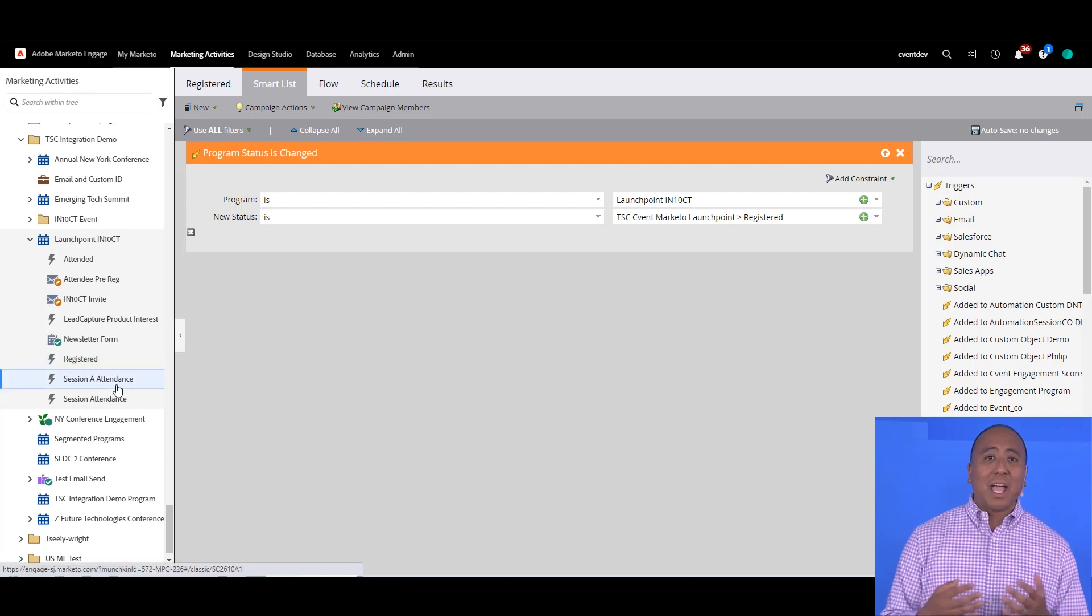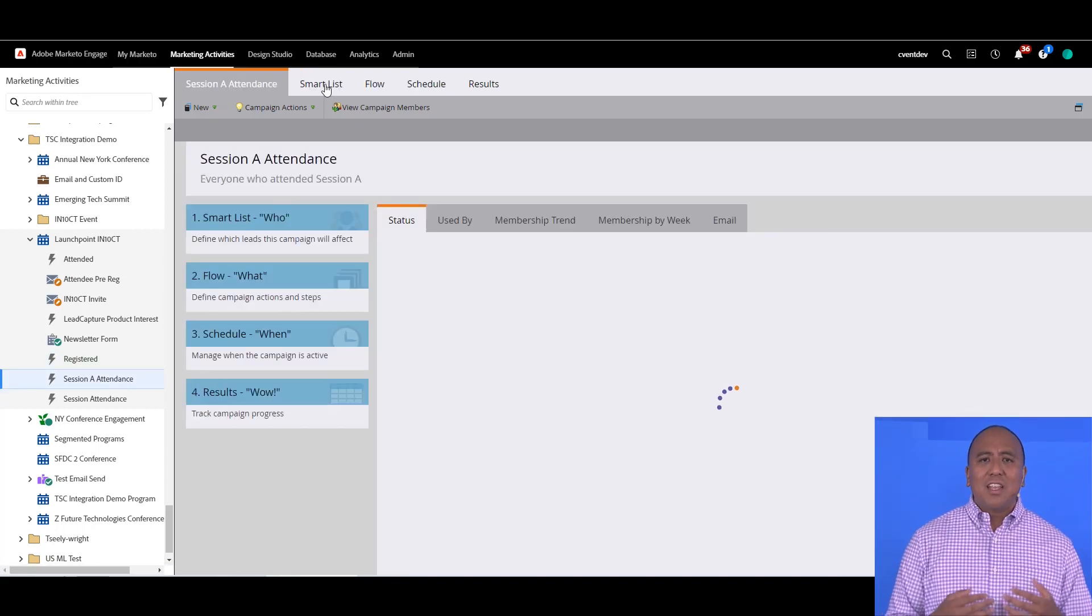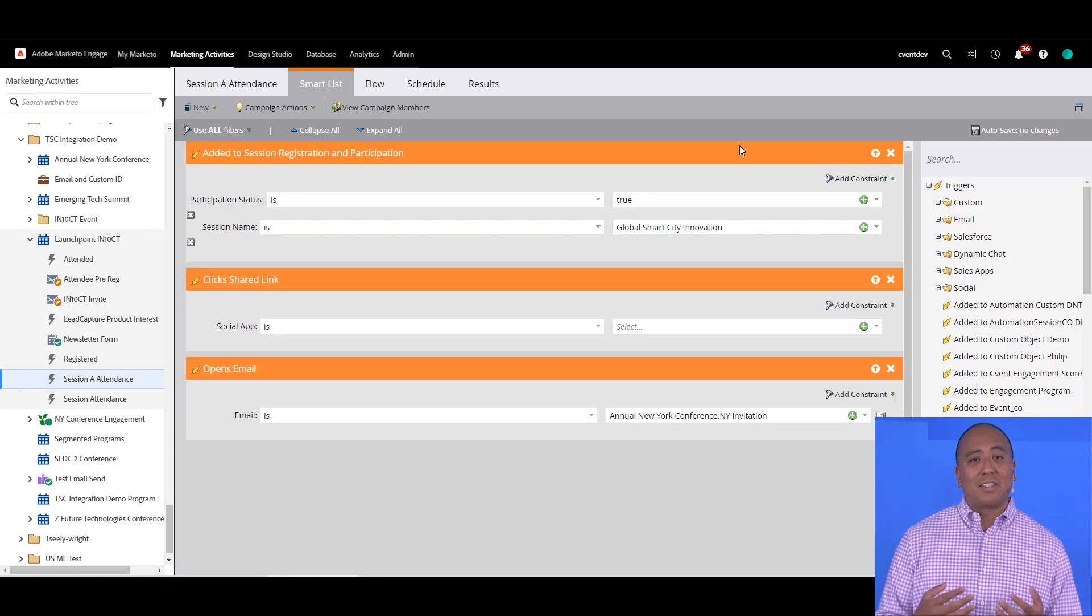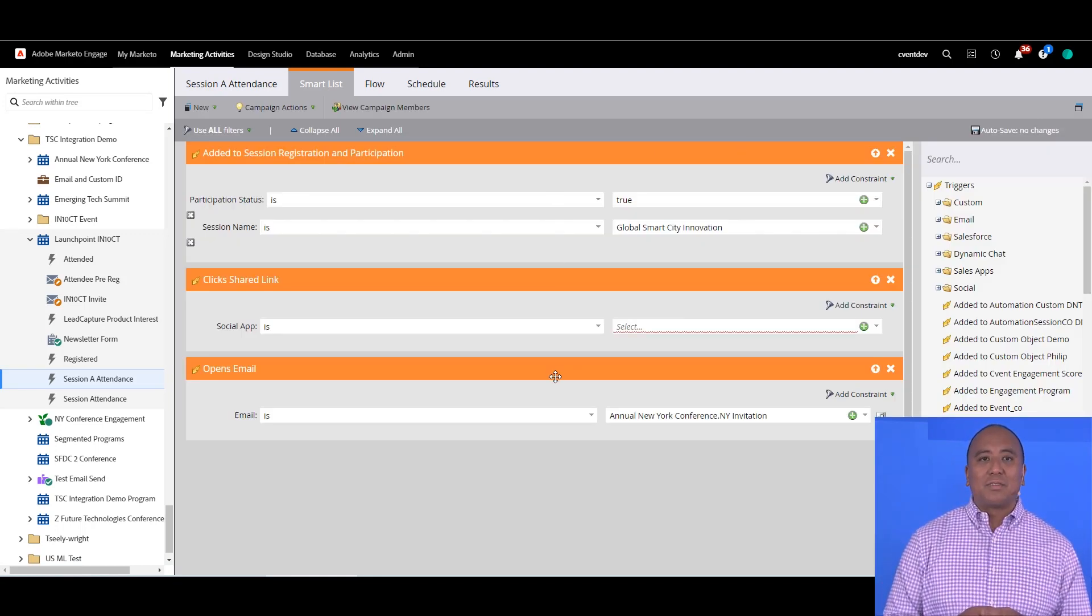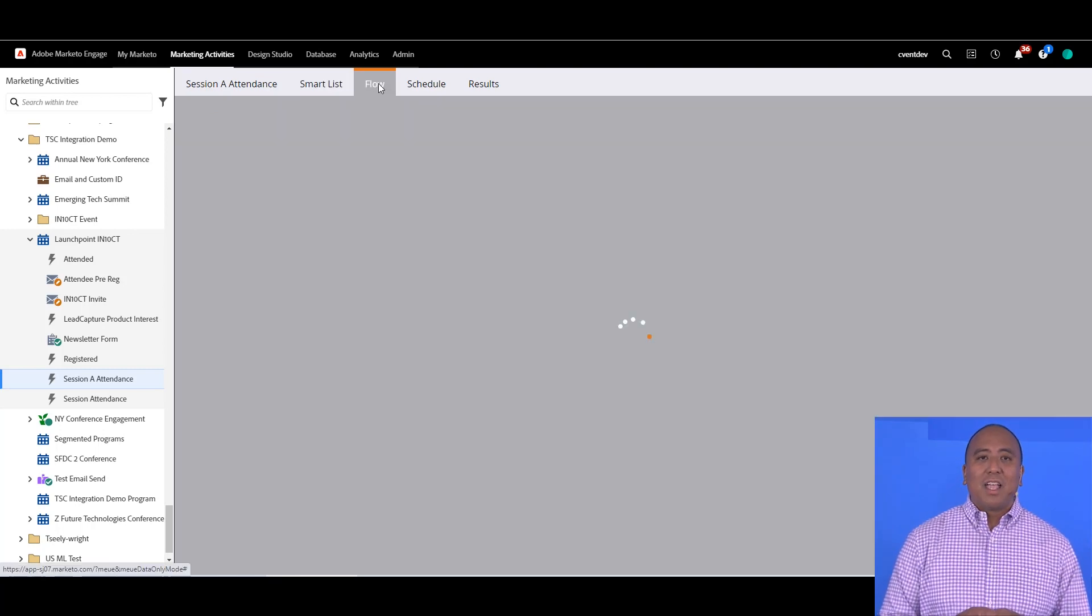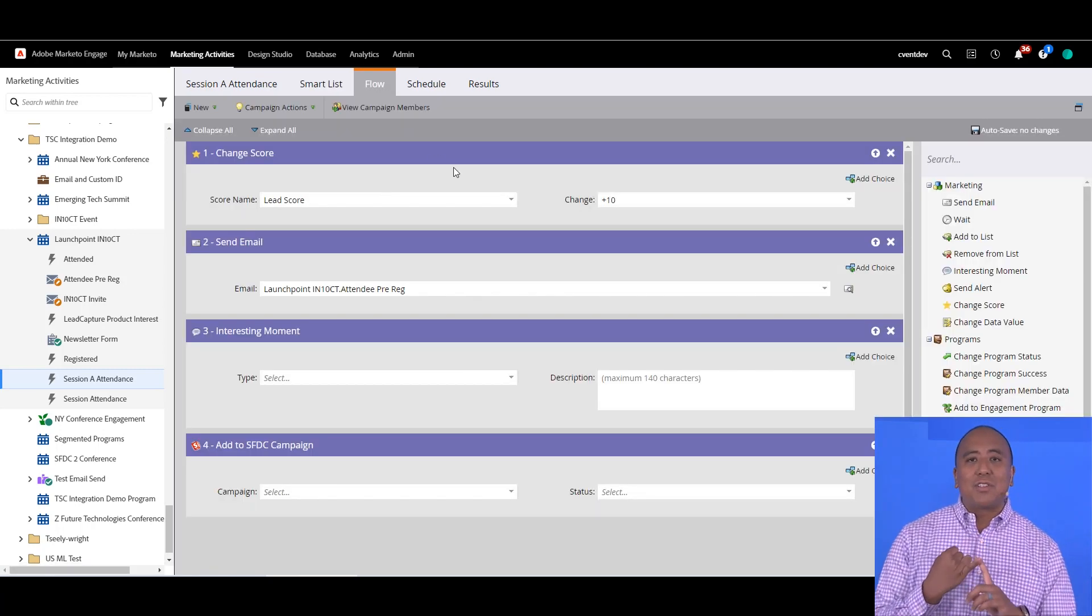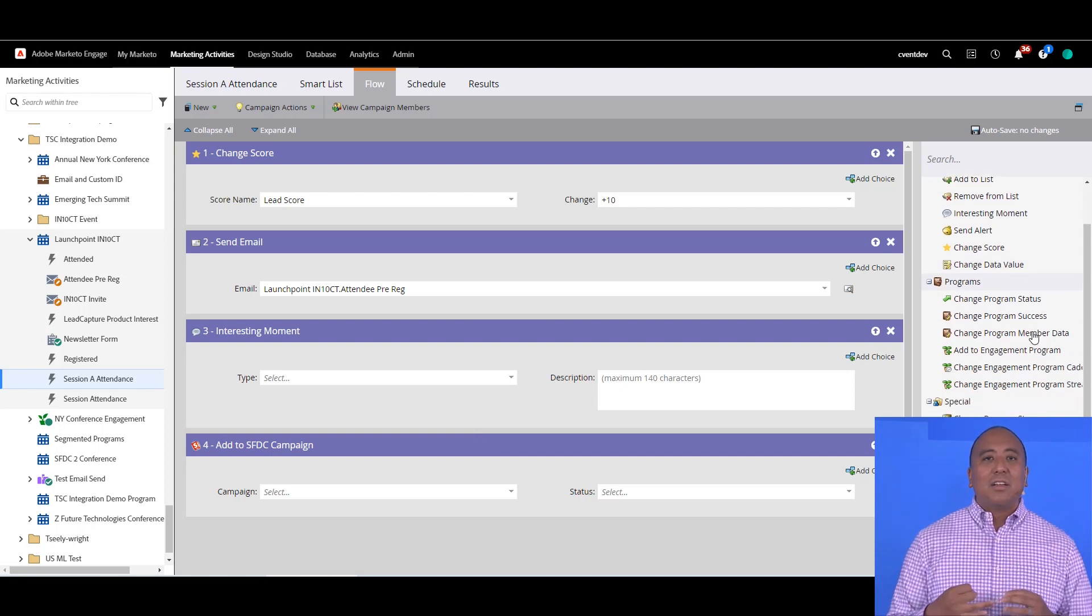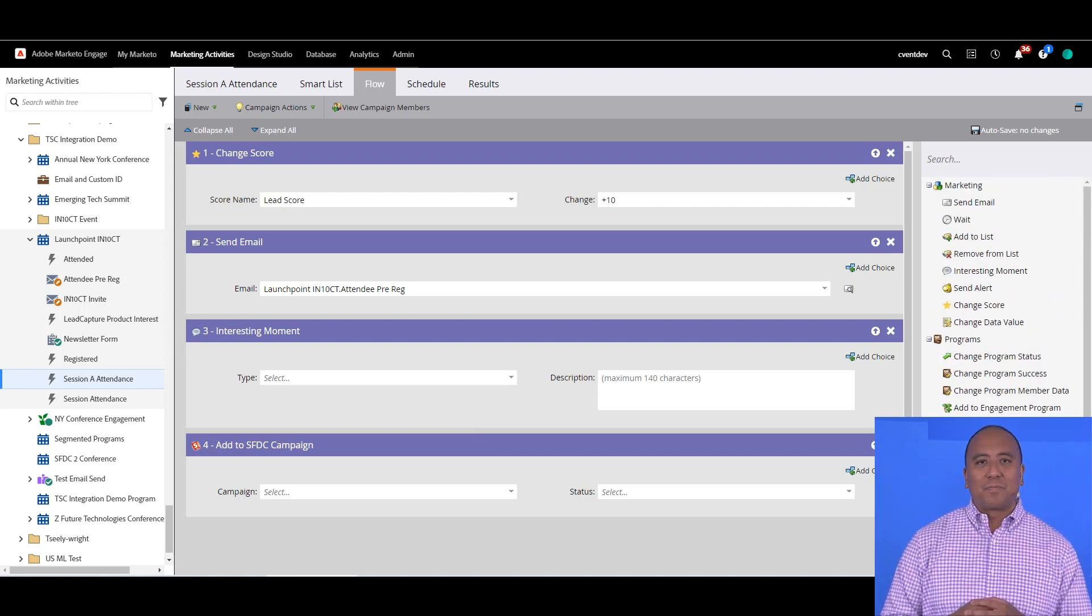Cvent data can be added as a filter to smart lists and campaigns, and you can set up actions based on a lead status. Here, I've set up a smart list to find people who have registered for a specific event, and I've set up my flows to increase their lead score when they register, send an email, or anything else available to you in your workflow section.